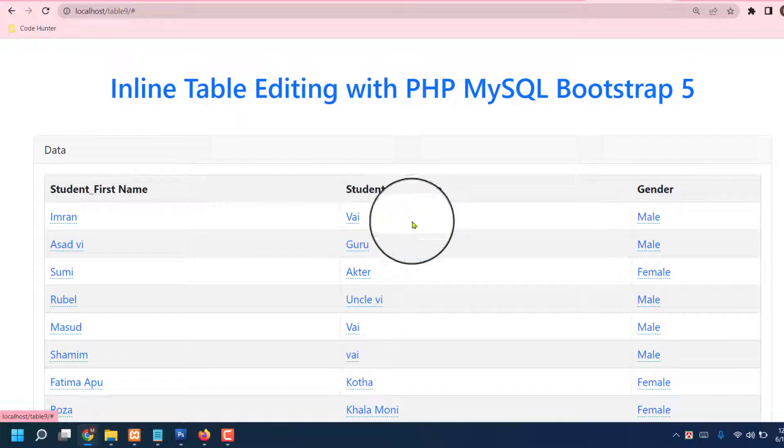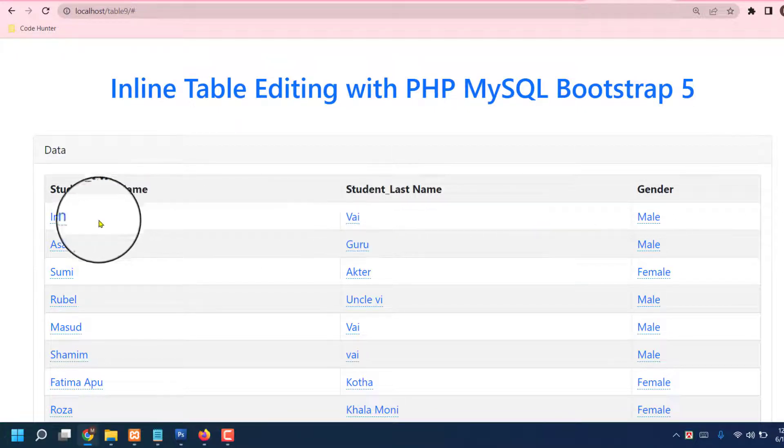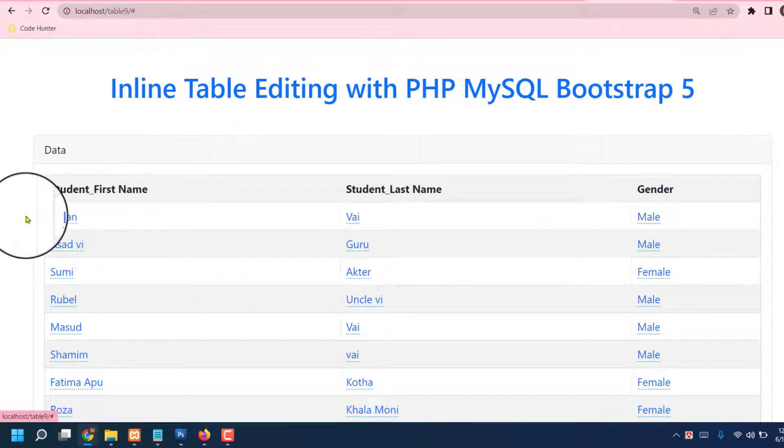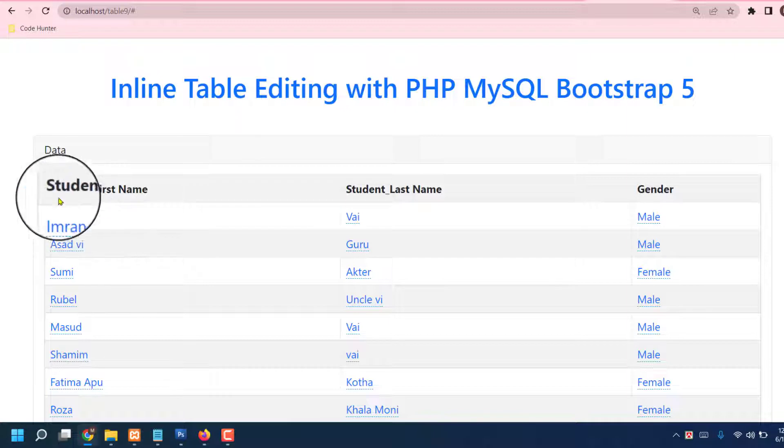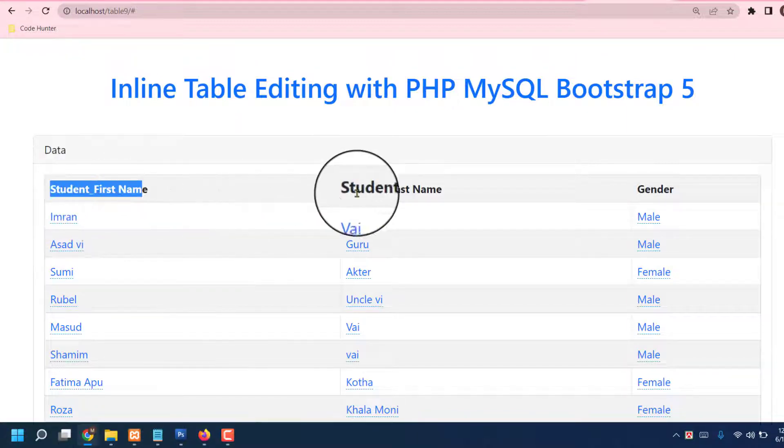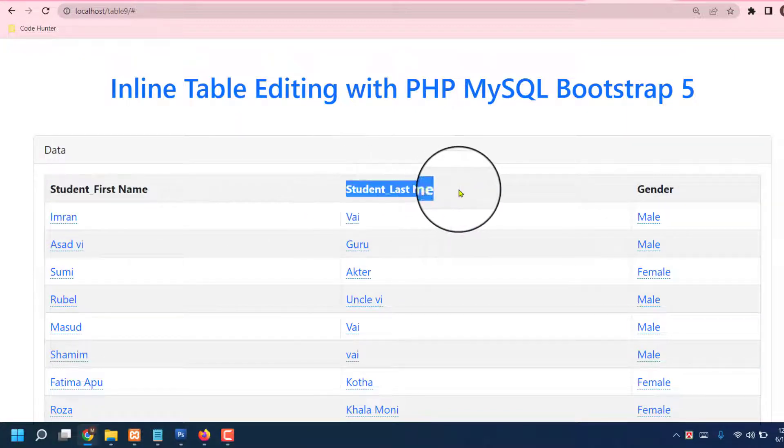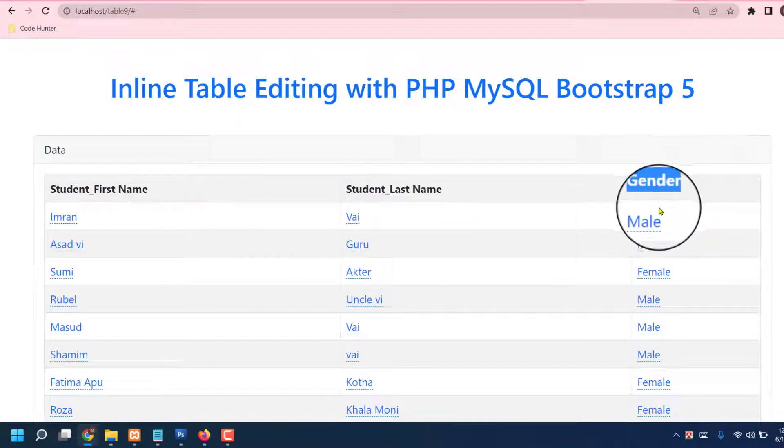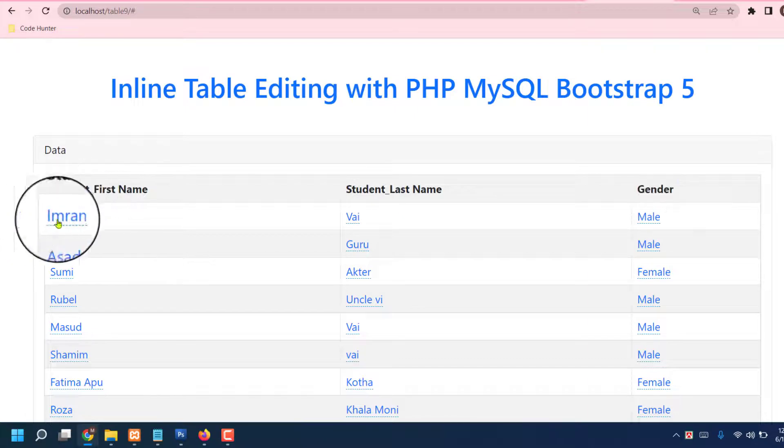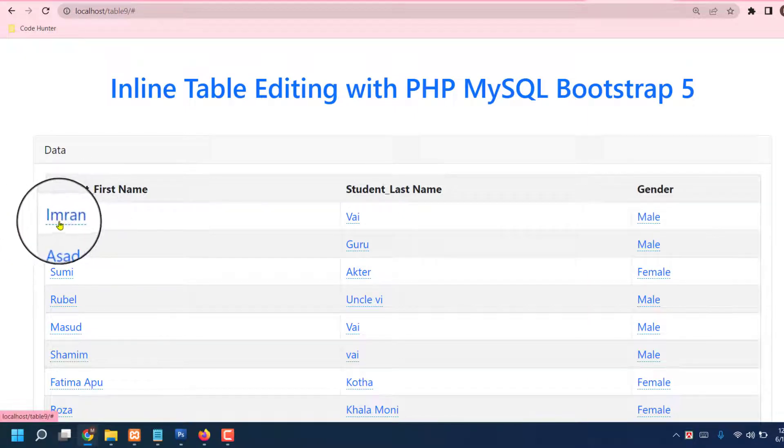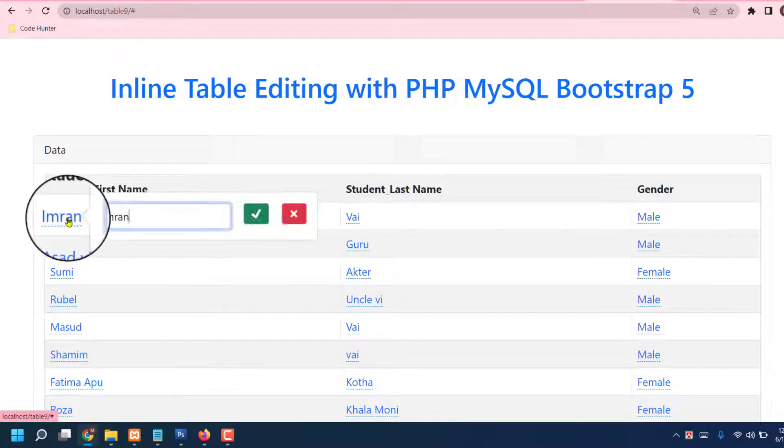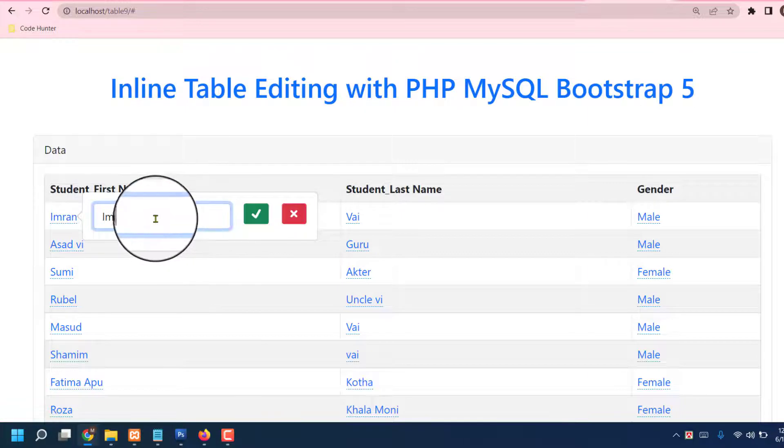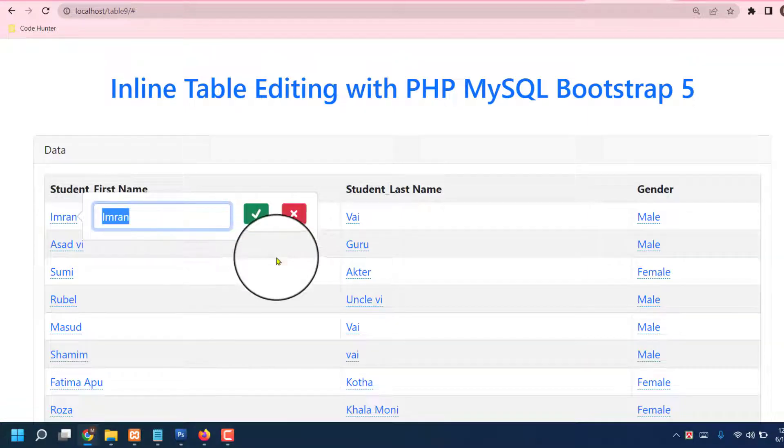You can change, also you can delete from here. Now I'll share - like first student first name, student last name, student gender. Okay, Imran. I like to change, just click here, then see this interface. What do